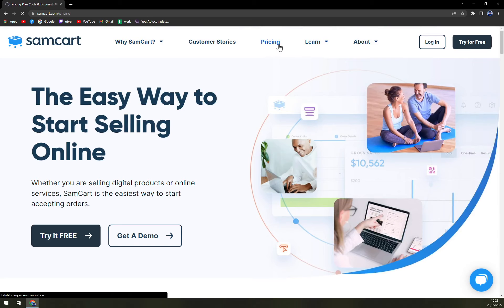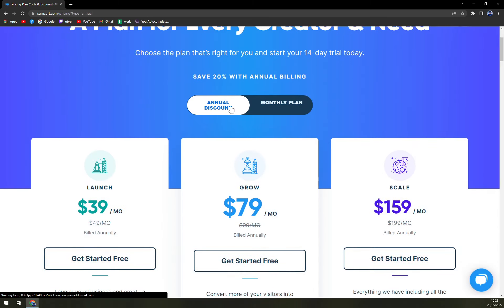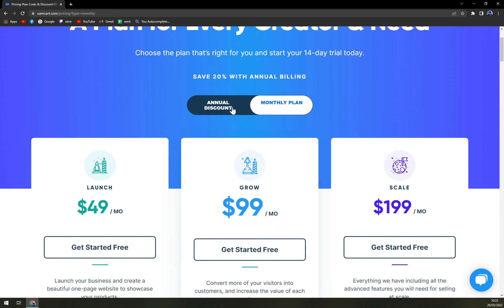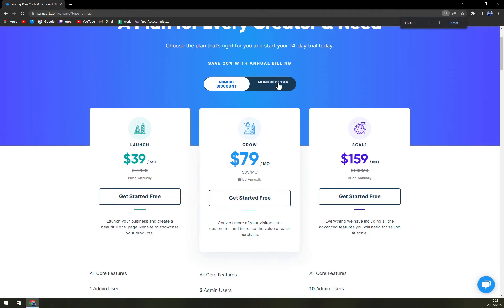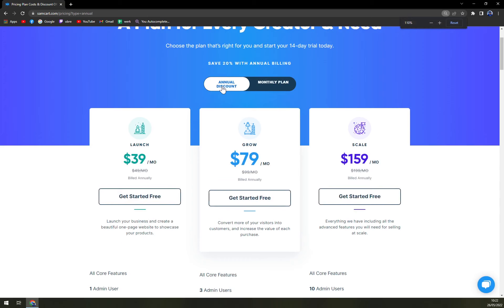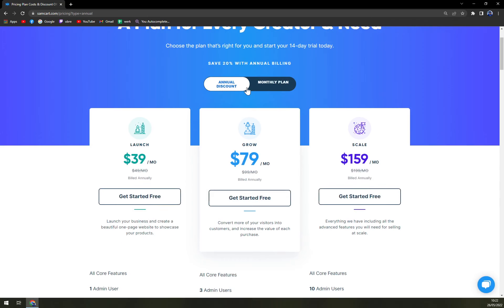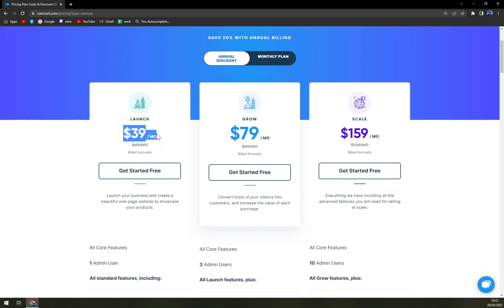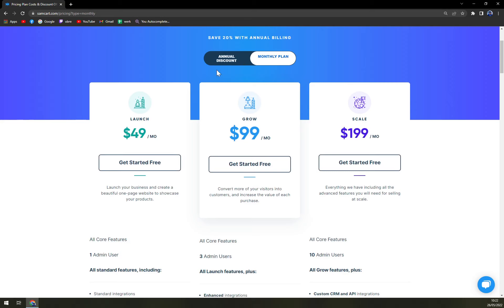When we check the pricing, we can straight away decide between annual and monthly plan. Obviously, the monthly plan will be a bit more expensive, but let's go according to annual planning. As you can see, the first option is for $39 a month, $49 if you want to be billed monthly.